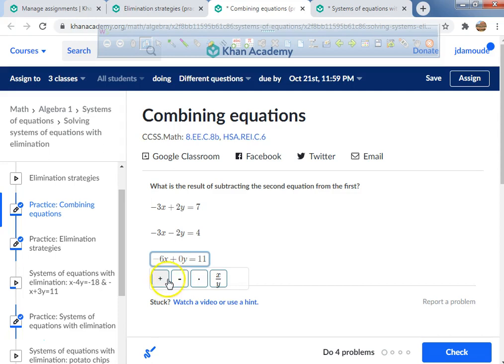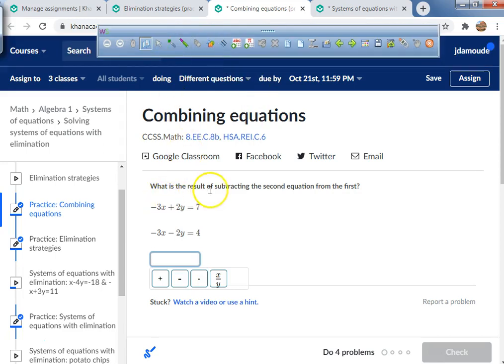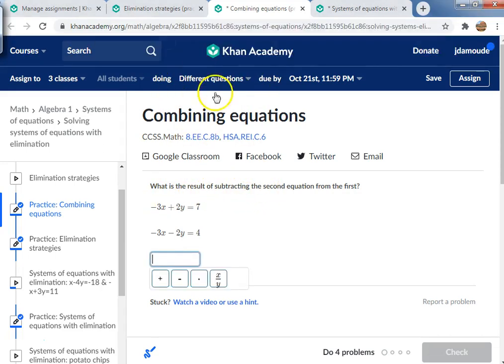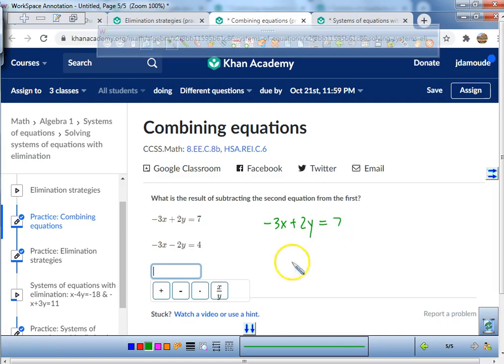Wait — it says what is the result of subtracting the second equation. My bad! We didn't just combine — we had to read the question. It says subtract, not add. They gave us a second chance.